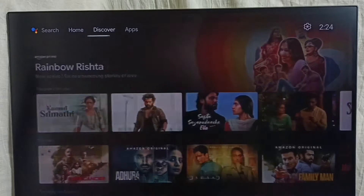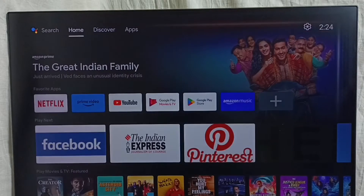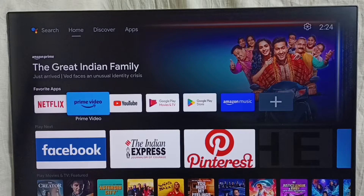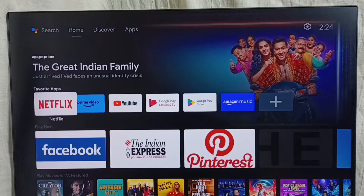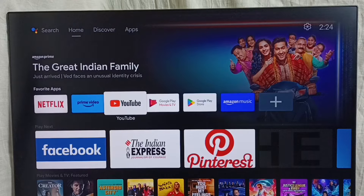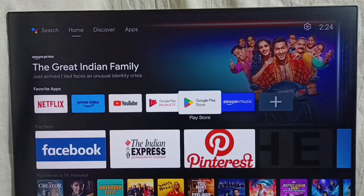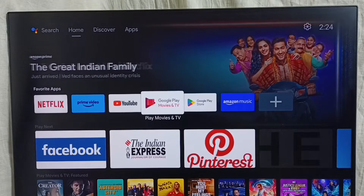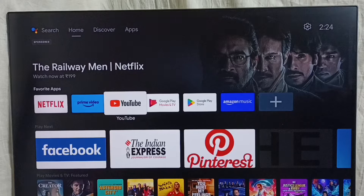First, go to the home screen. Here we can see installed favorite apps. In this favorite app section, we can customize it. For example, I want to move the YouTube app to the first position in the list.